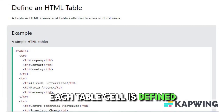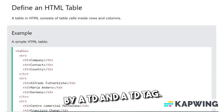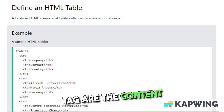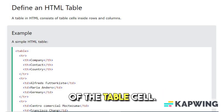Each table cell is defined by a <td> and a </td> tag. Everything between the <td> tag and </td> tag is the content of the table cell.